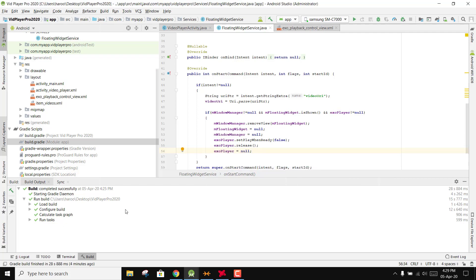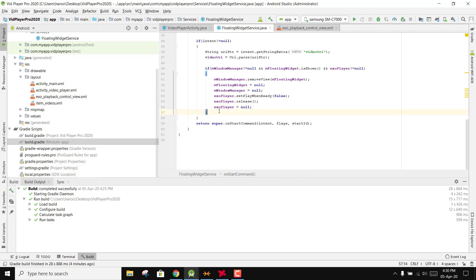After this, if the view is already shown and the WindowManager is not equal to null, we just remove all the views and close the ExoPlayer. Now we will continue setting up the layout.